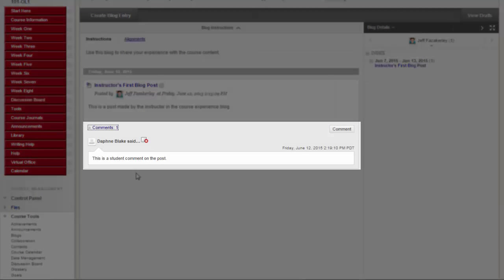And comments, which are remarks or responses to blog entries made by other course members, including the instructor.